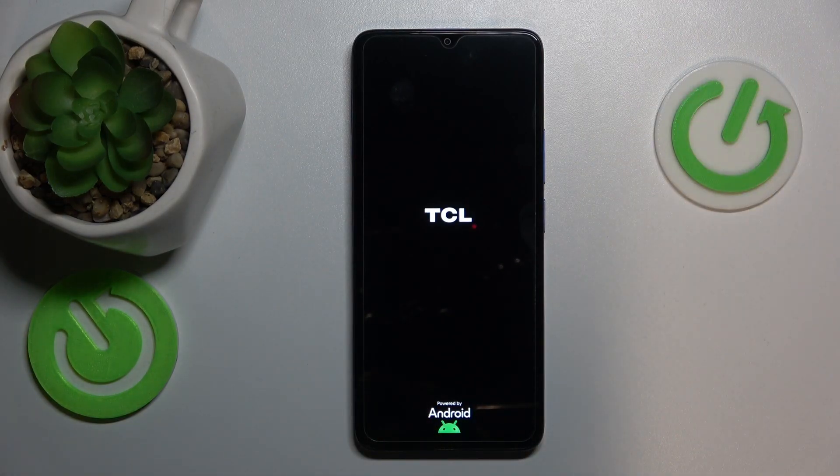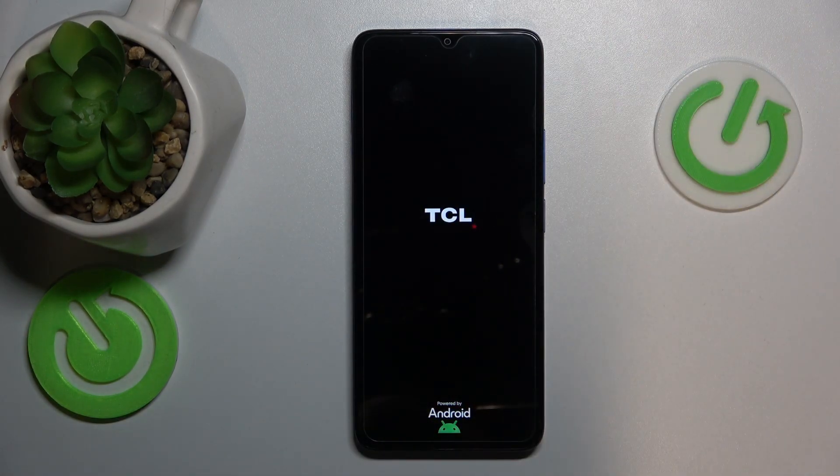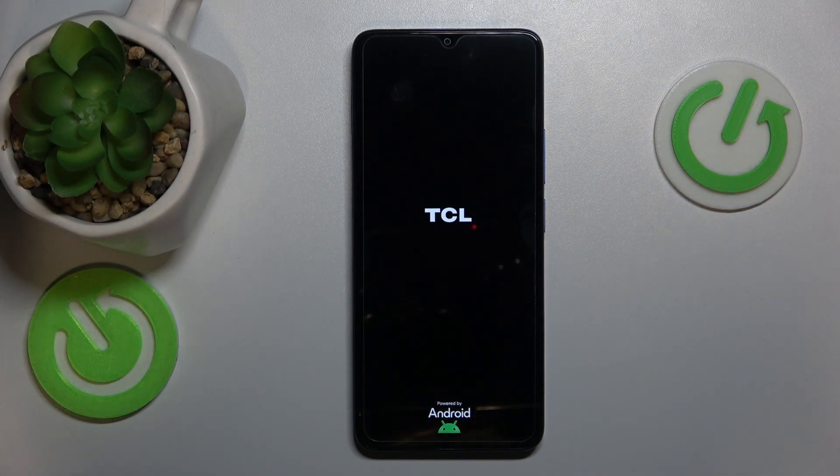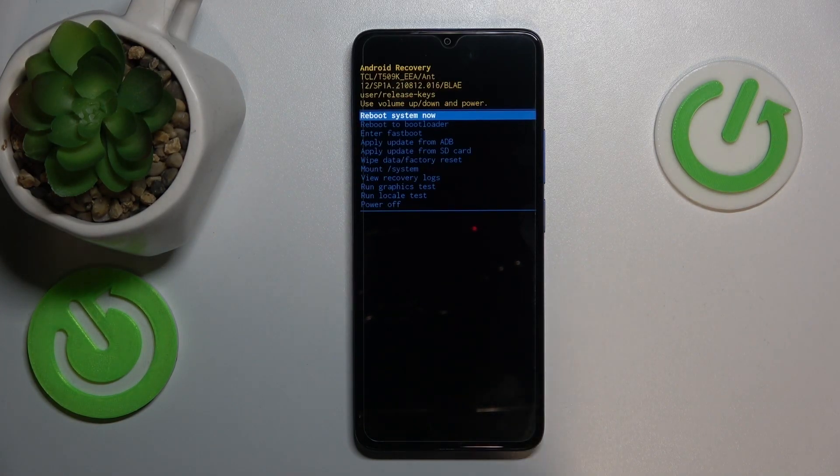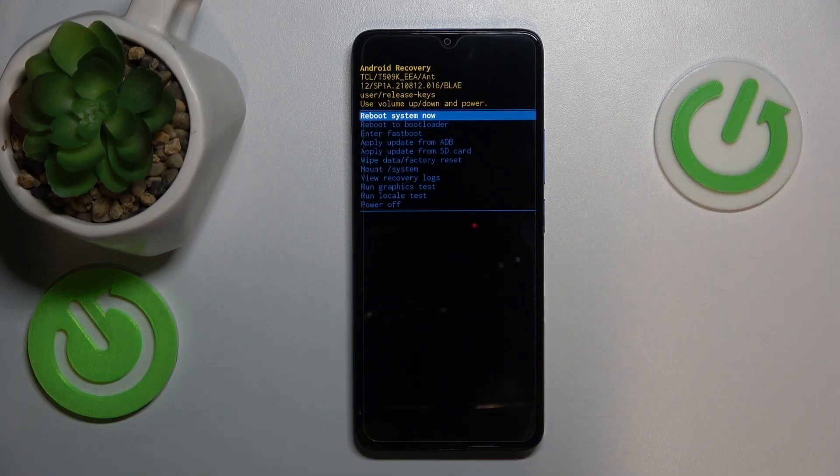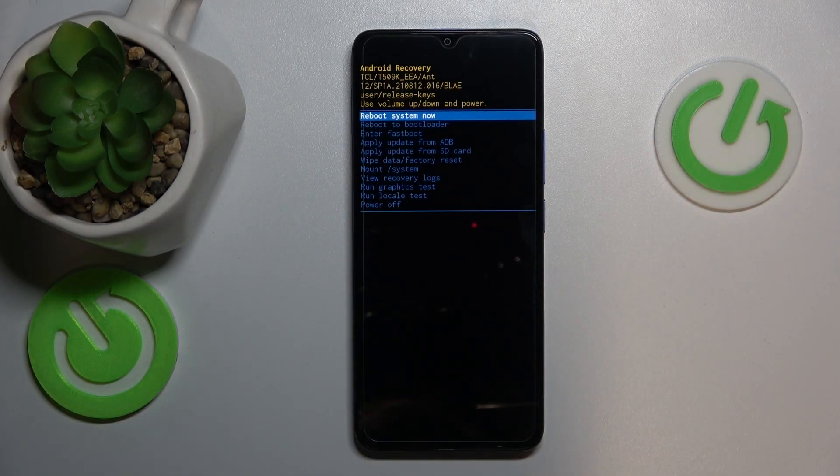Release both keys and wait for the recovery menu to appear. Here it is. That's your Android recovery menu or recovery mode.